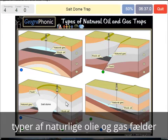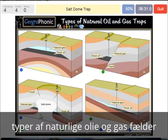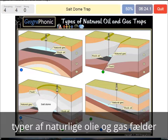A salt dome trap — that's what we see in this picture. The salt dome is also impermeable, and that can make a nice trap. In this case we see it here.